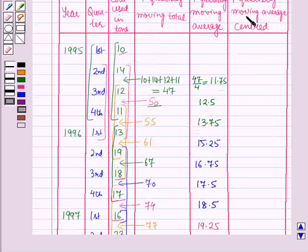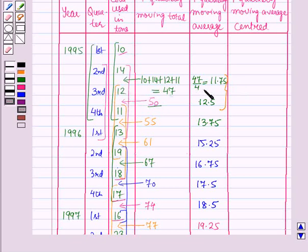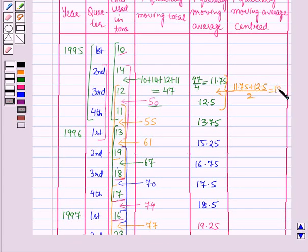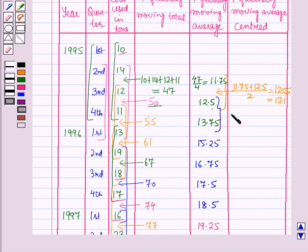For the 4 quarterly moving average centered, we add the first two moving averages and divide by 2, placing this value against the 3rd quarter. So (11.75 plus 12.5) divided by 2 gives 12.125, which rounds to 12.1. Similarly, for the next we add the following two moving averages and divide by 2, placing the value against the 4th quarter, giving 13.125.